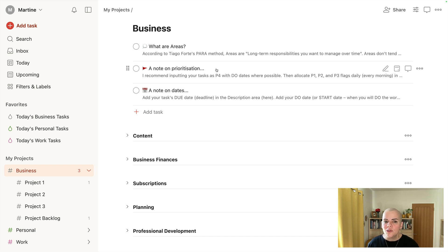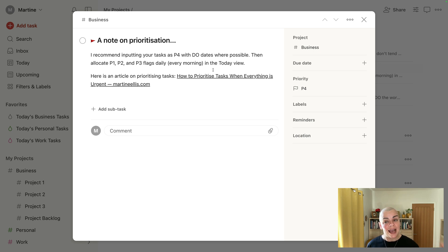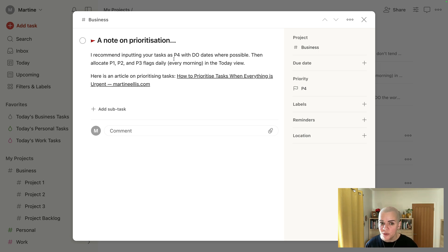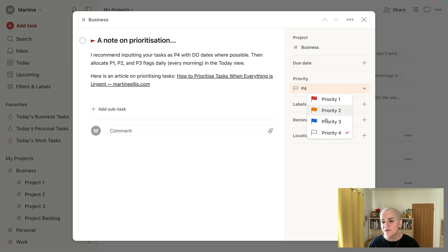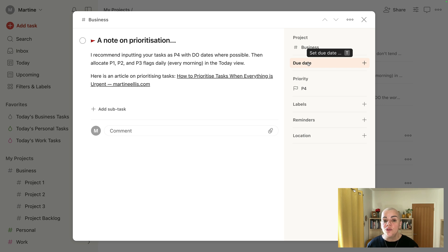This goes across tasks that are under areas and tasks that are under projects. I recommend inputting your tasks—so when they enter your system, your Todoist—as P4. So these are the priority flags here. So you enter your tasks with no priority and you put the date where you think you're going to do the work here, your start date.